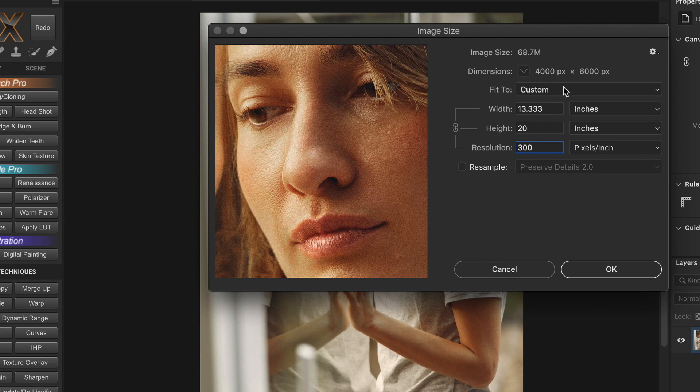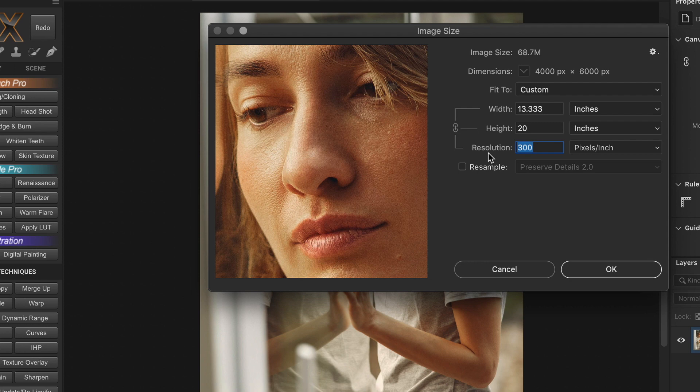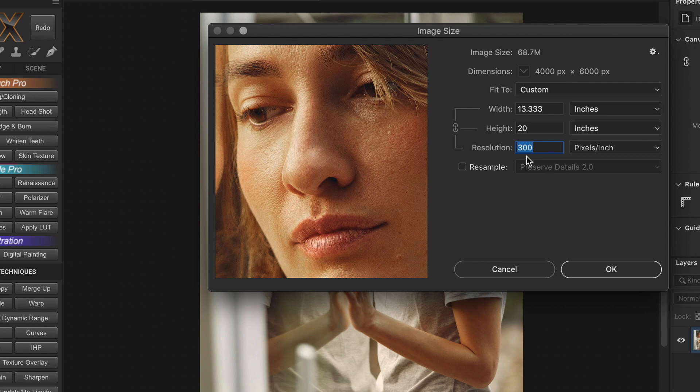Once again, this just shows us that the resolution setting only matters for print. So, how many pixels do you need for a sharp print? Typically, the print resolution of 300 pixels per inch is the industry standard for high quality printing of photographic images. 150 can be acceptable, but 100 or 72 PPI is barely adequate and will produce pixelated results.